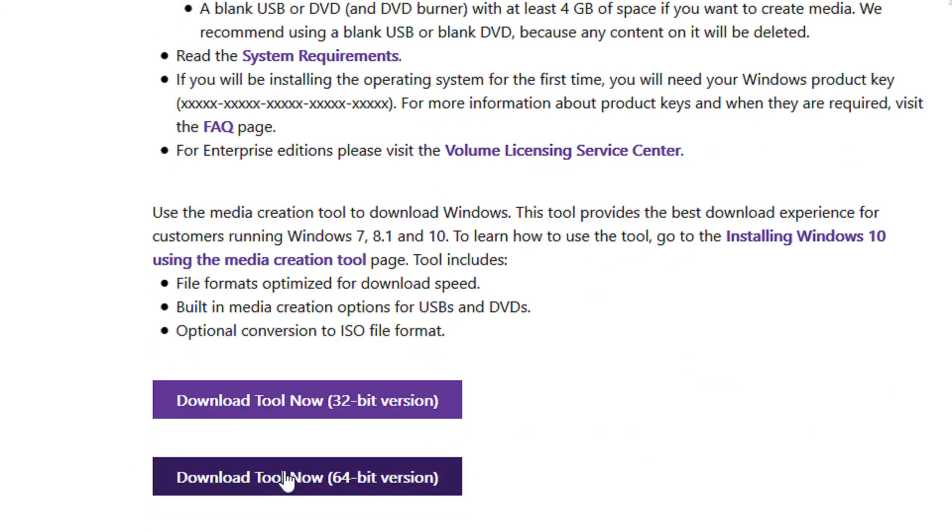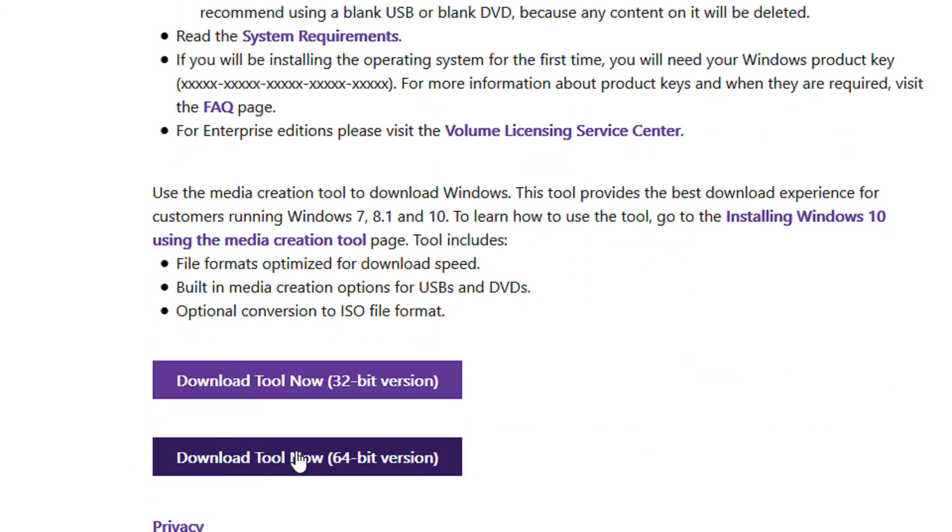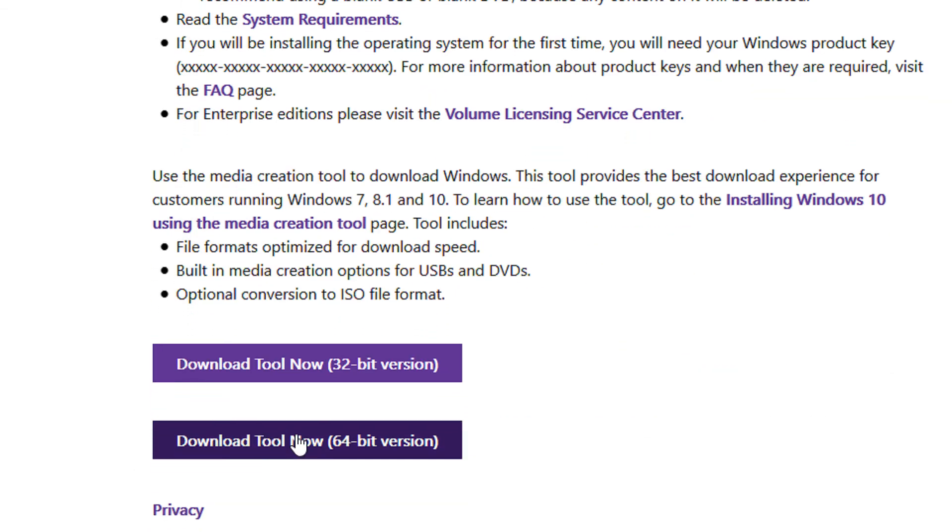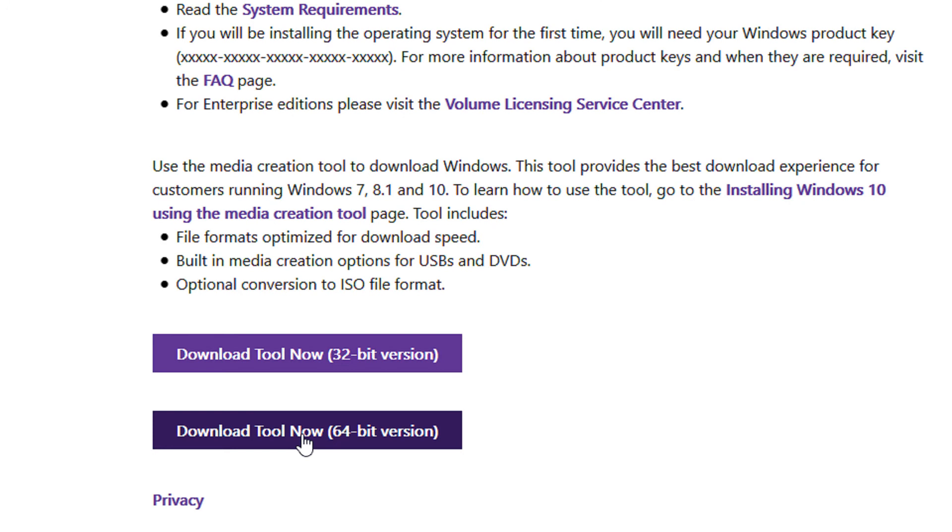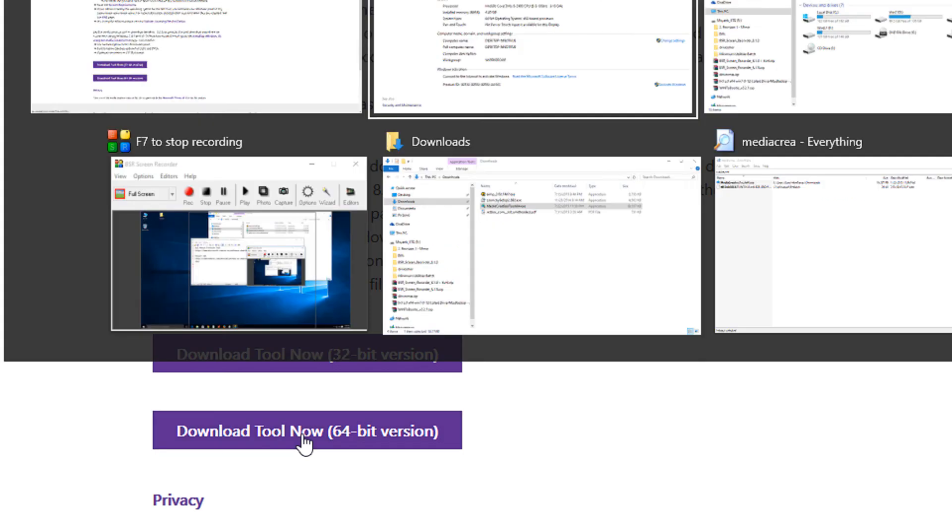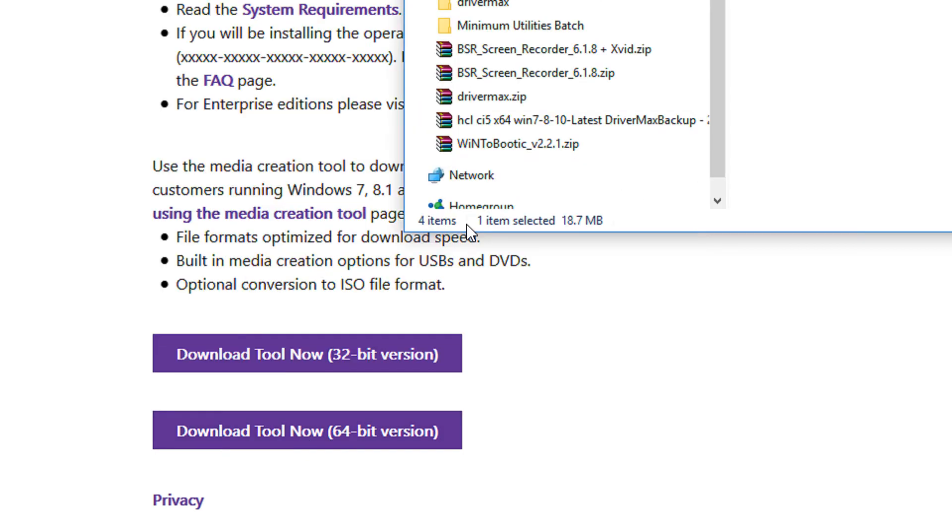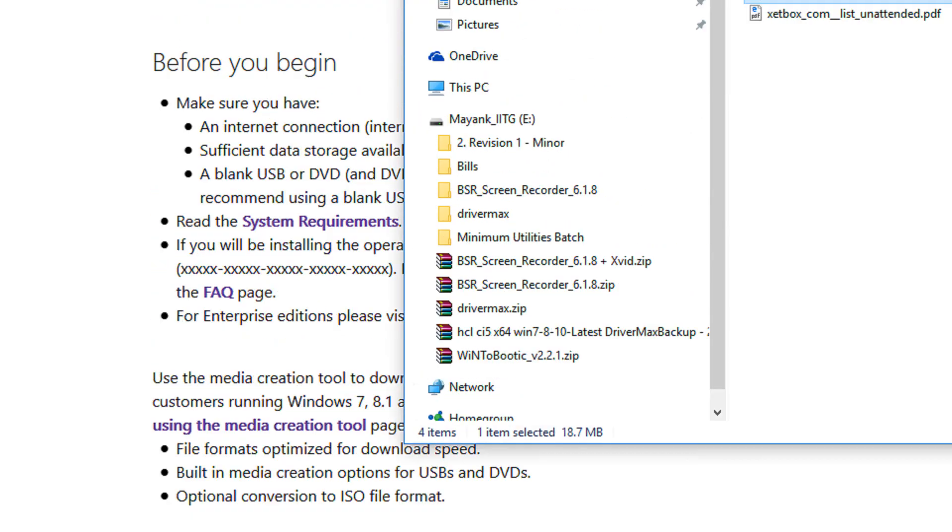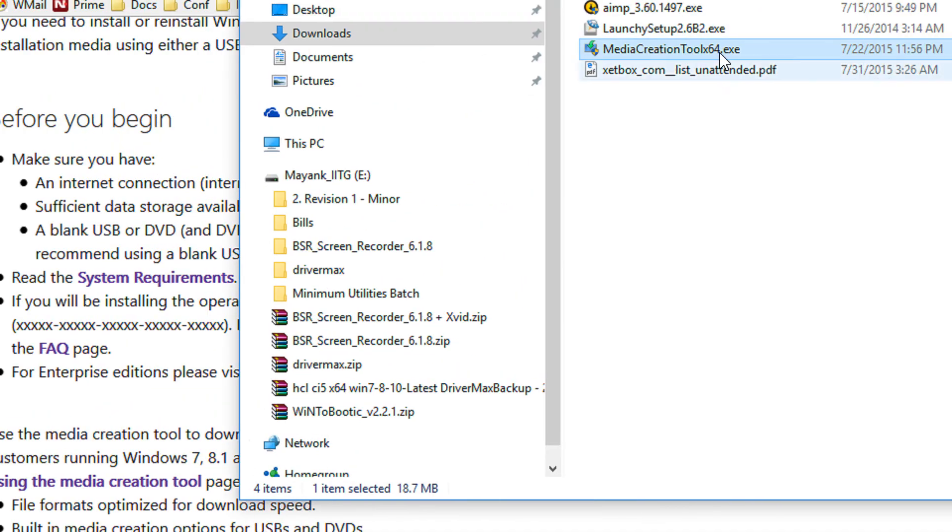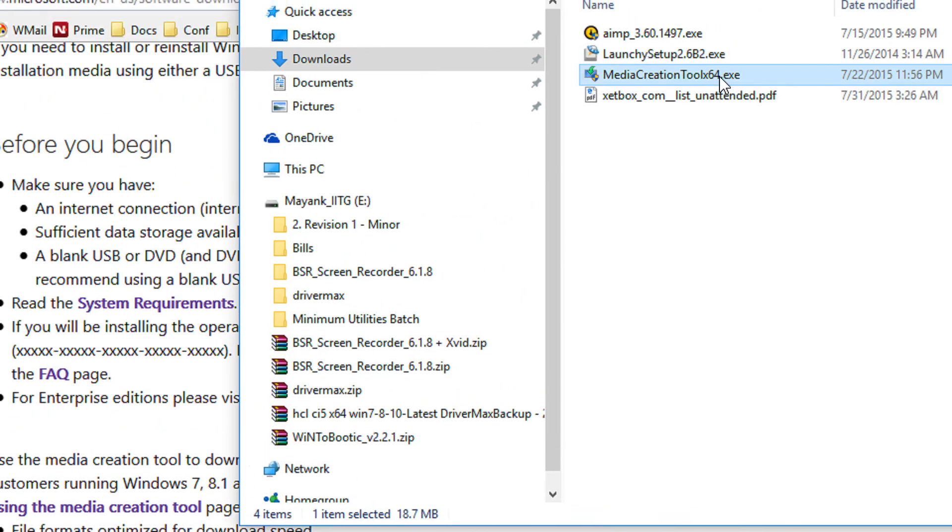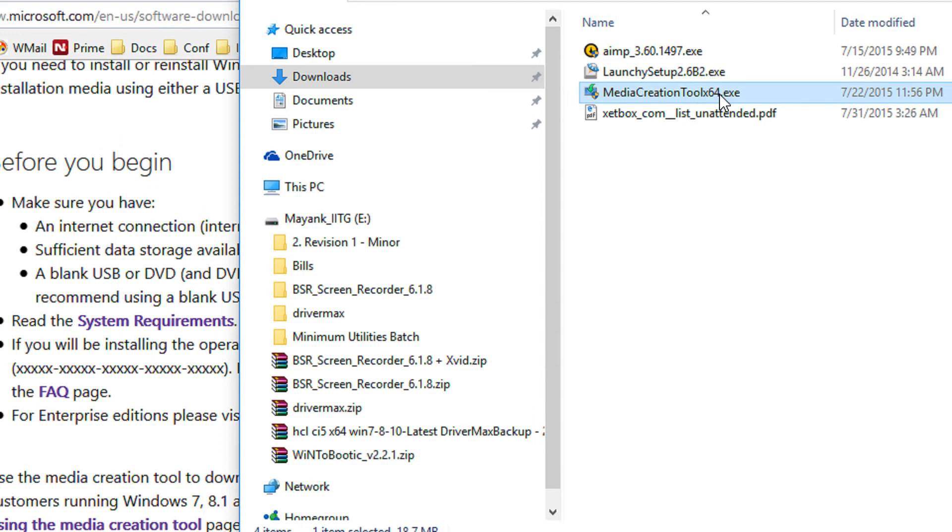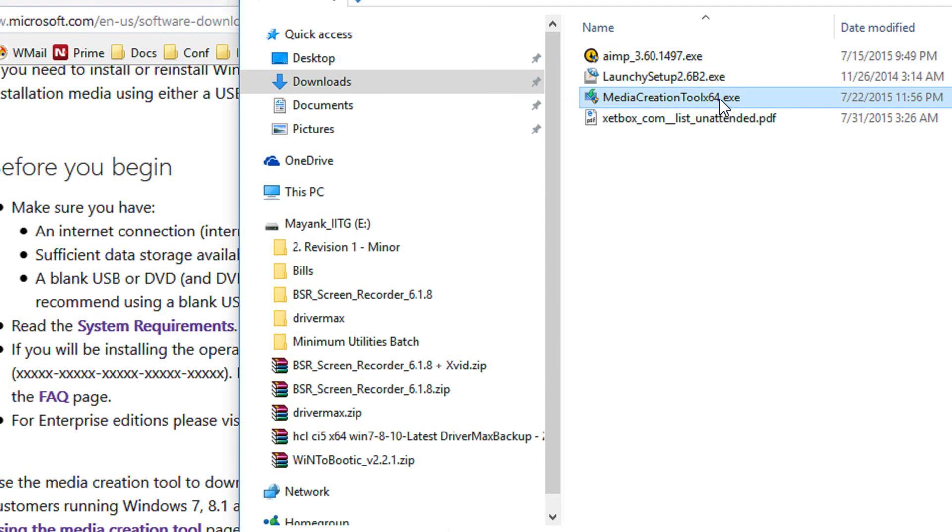Since my operating system is a 64-bit operating system, I will use the 64-bit tool. I have already downloaded it - here is the media creation tool. You may have used Windows 7, Windows 8, or 8.1 to download this. Since I'm using Windows 10 on a Windows 10 machine, I will have some different options. I'll start the tool - media creation tool - double-click it.